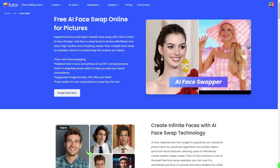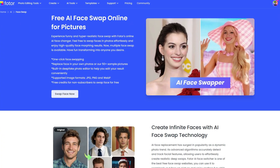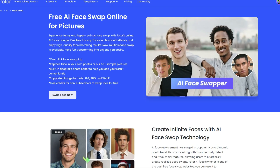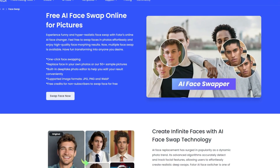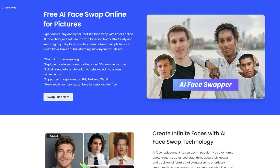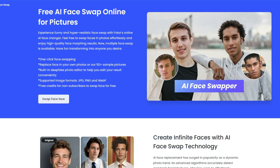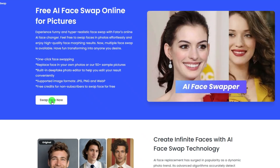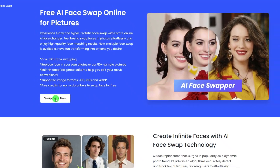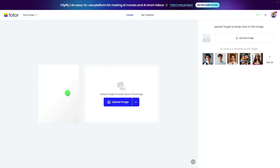First, you'll need an AI Face Swap tool, and you can find it in Fodor's AI toolbox, or just head to the link in the description. Then click Swap Face Now to access the Fodor Face Swapper.